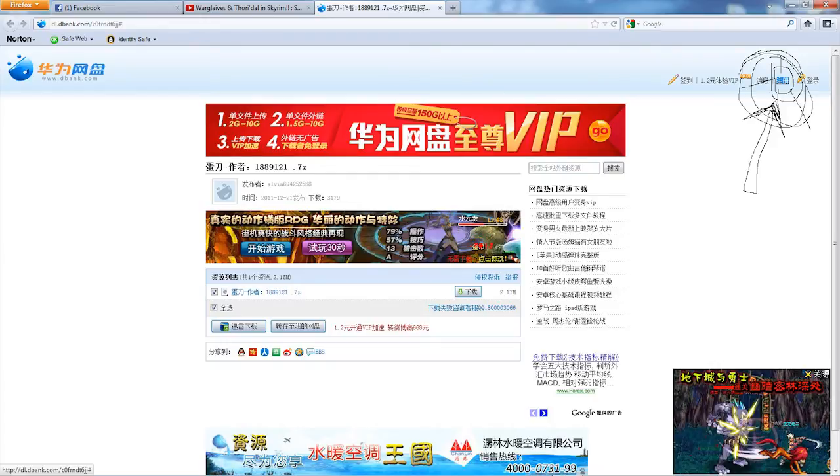There are four options at the top right and you need to click the fourth button along. This is essentially Chinese for create account or sign up.